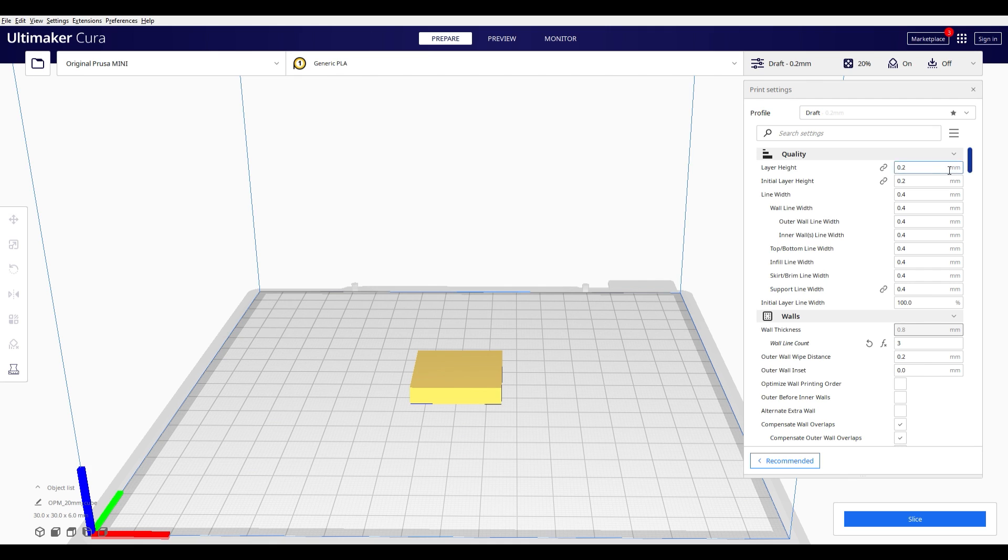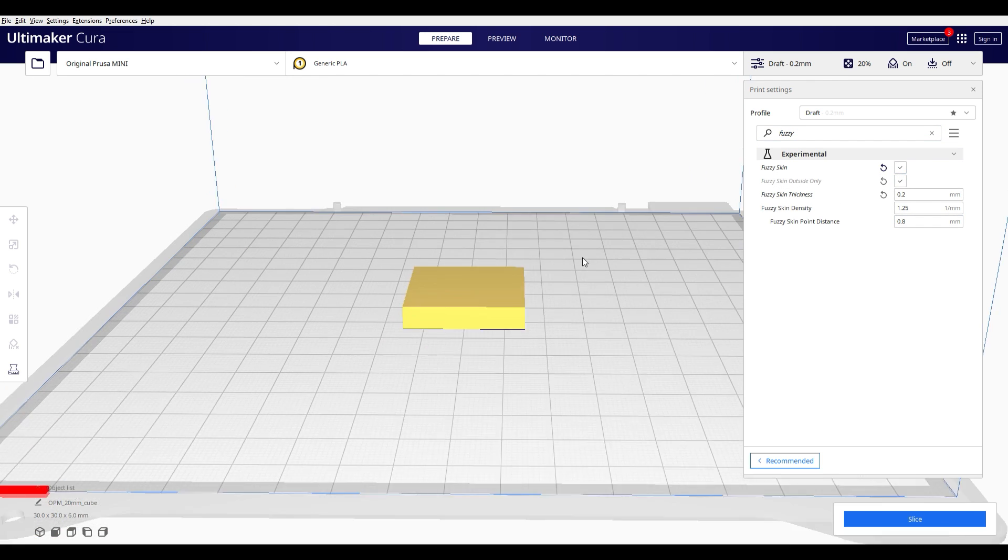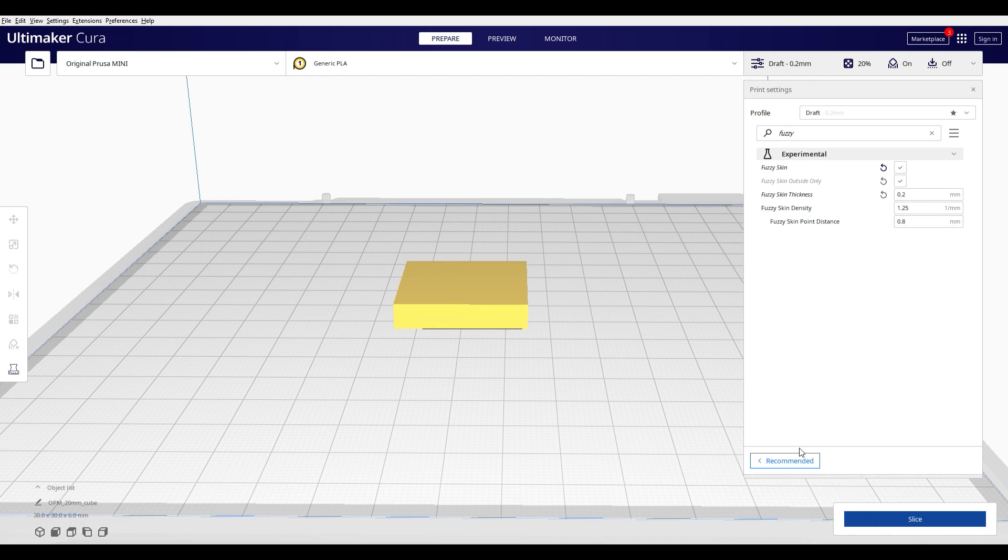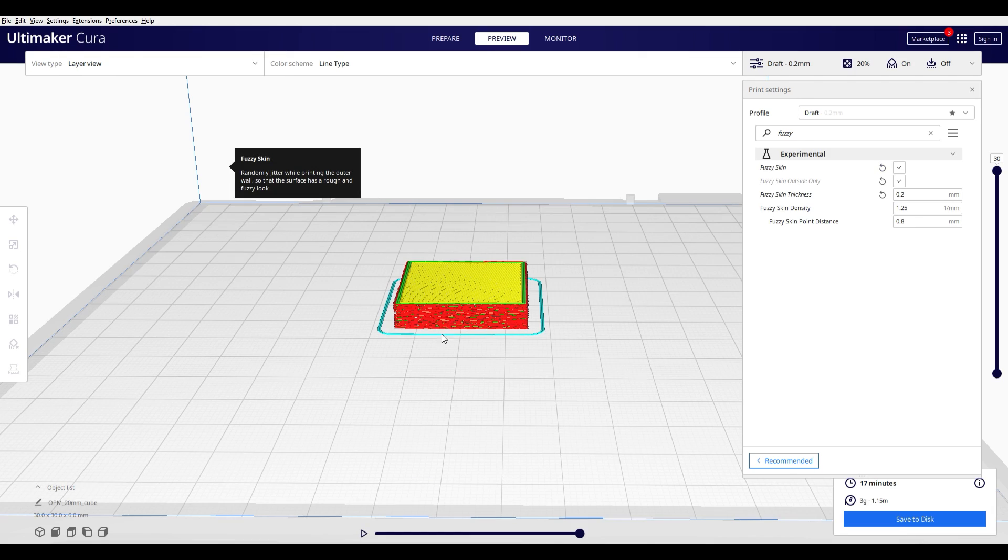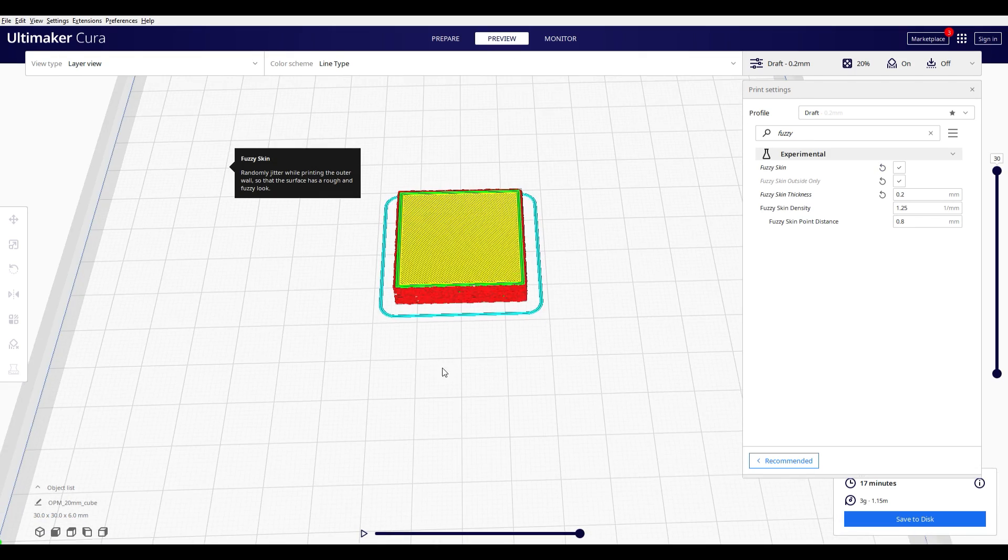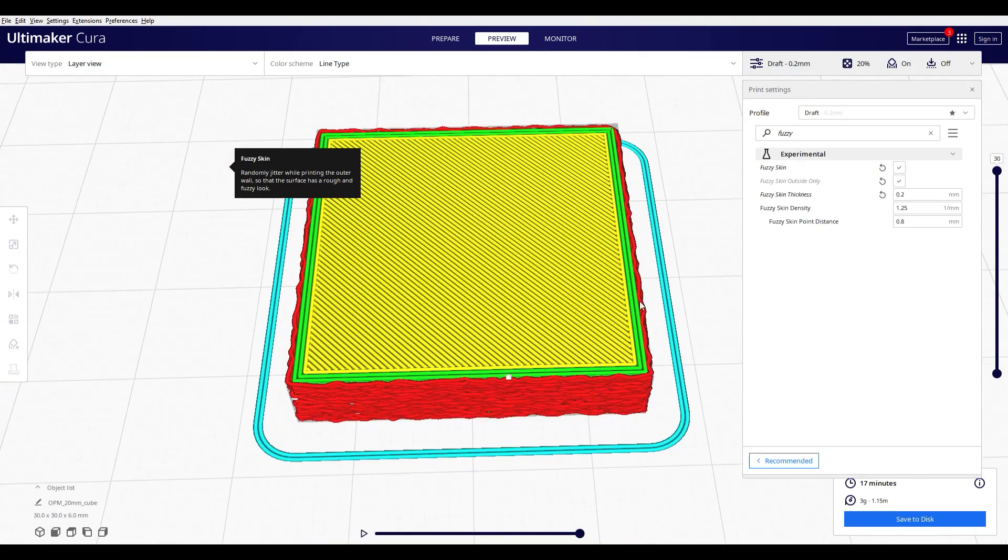The first thing that you need to do is slicing a model in Cura like you would normally do. As you know, there is a feature Fuzzy Skin. If you activate it and slice your model, it will give you a randomized pattern for the outer walls. This gives you a very interesting look after printing it.